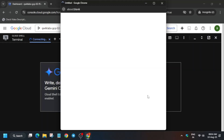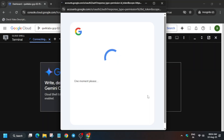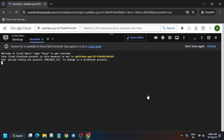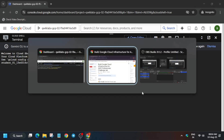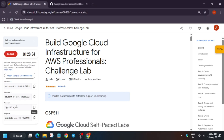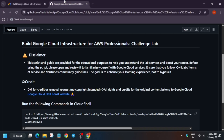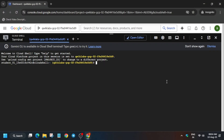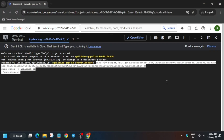In the description box of this video, I have shared one repository link. Come over here, select it, paste it in the Cloud Shell, and make sure to hit Enter.